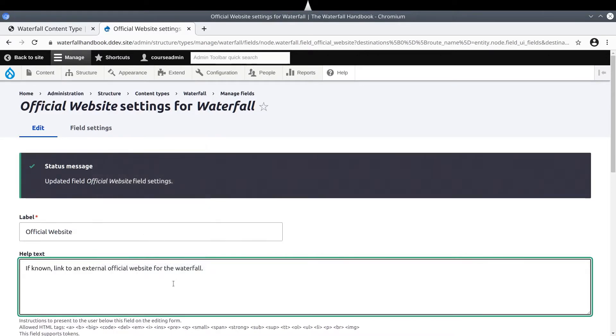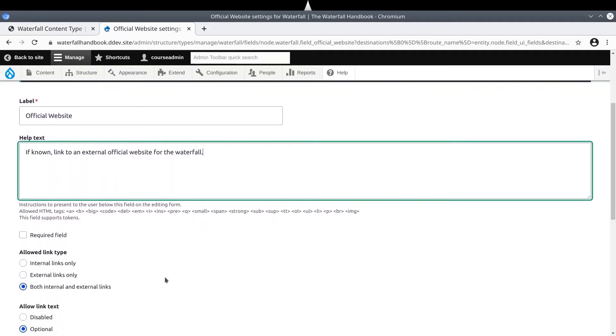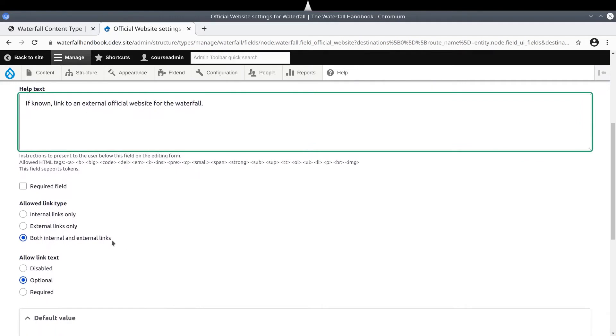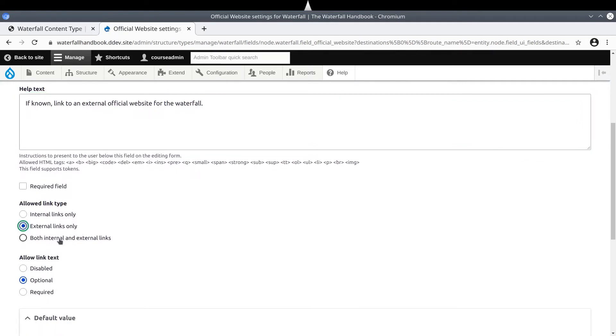With link field types, you can configure allowed link types to be only internal, or only external, or both styles of links. Because we expect content editors to link to external websites, choose external links only.